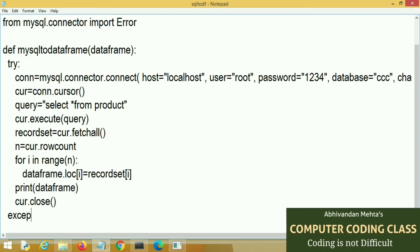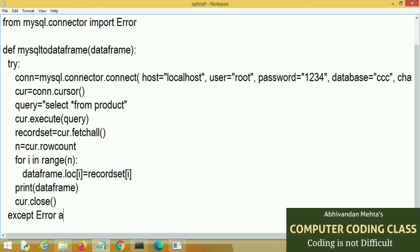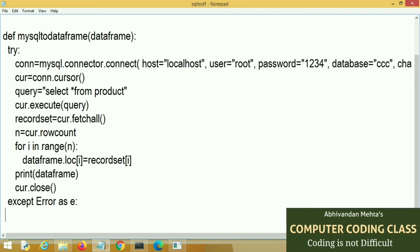Next is our except block. That is except Error as e and then print error.